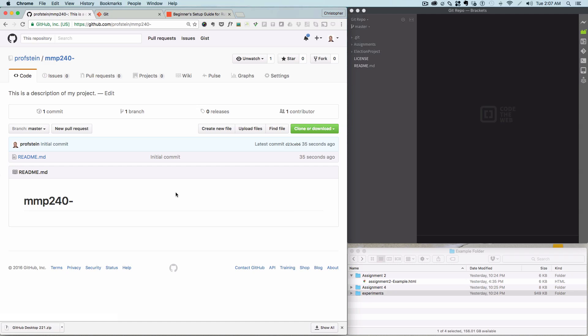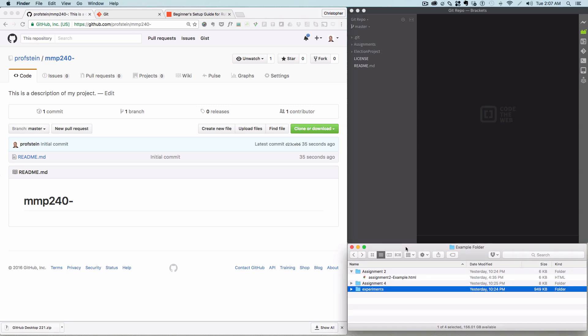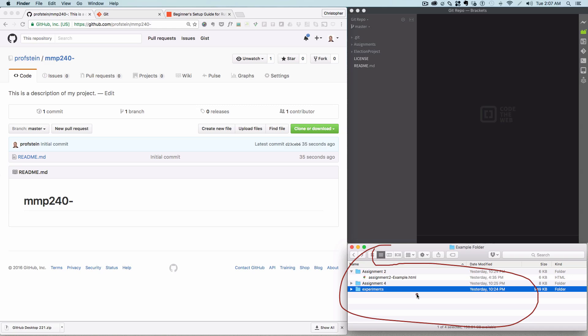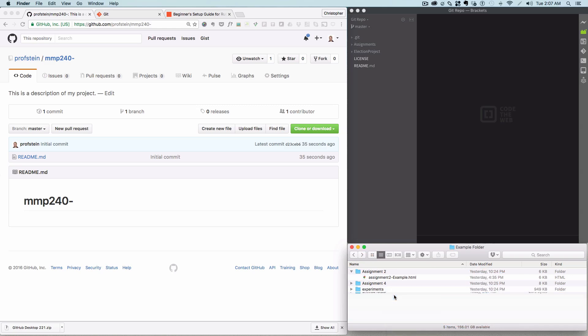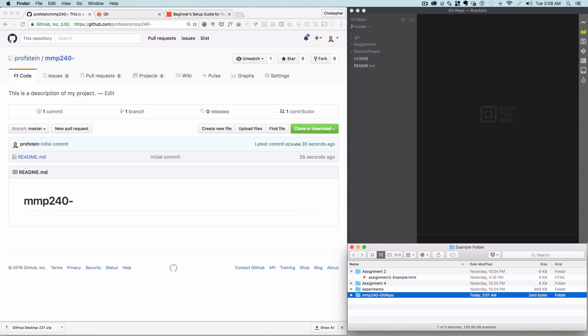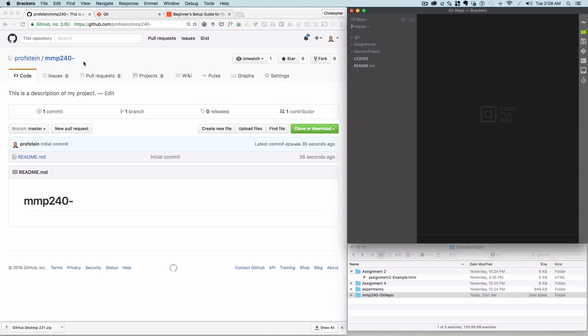And then now the next thing is I want to have this on my computer too. So, remember the way GitHub works is that you have the same repository on GitHub as you do on your computer, and they're both git. So, let's just say here this is my folder. We're down in here now. I'm just going to make a new folder. And I'm going to call it mmp240 dash, right? You might call it the same thing. You could also add something like git repo to it as well.